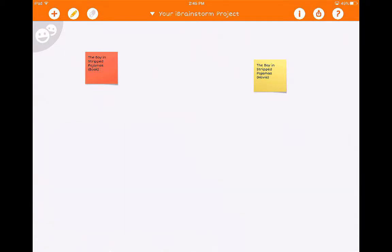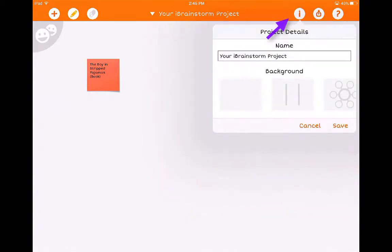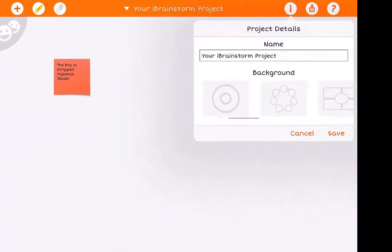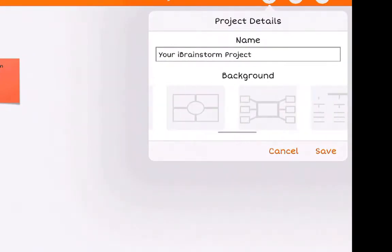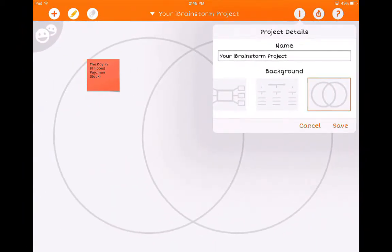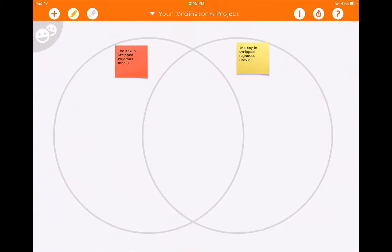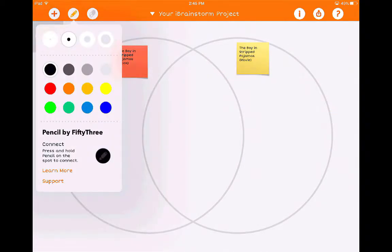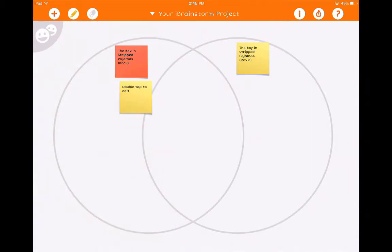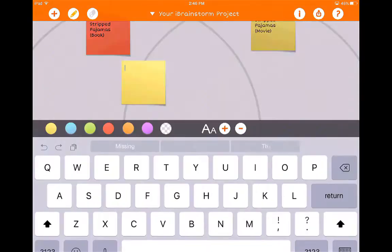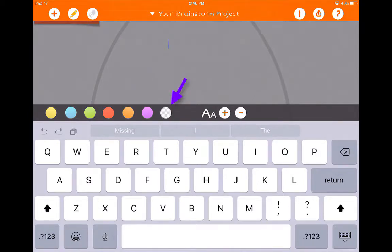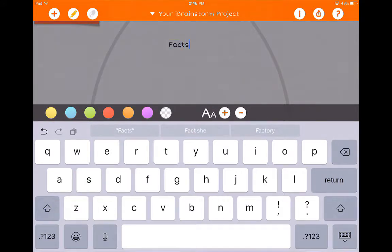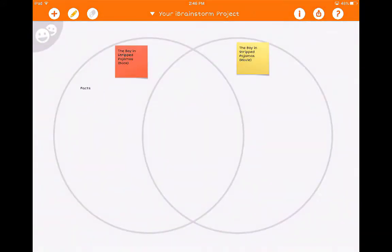Another cool function of iBrainStorm is if I click on the 'i' in the upper right-hand corner, I can add different backgrounds — these are different templates and concept maps. For this one, we want to add a Venn diagram. I have the option of either writing this in or continuing to add sticky notes. What I would do is go over here, click this button, type in my different information, and then drag it wherever I need it to go.